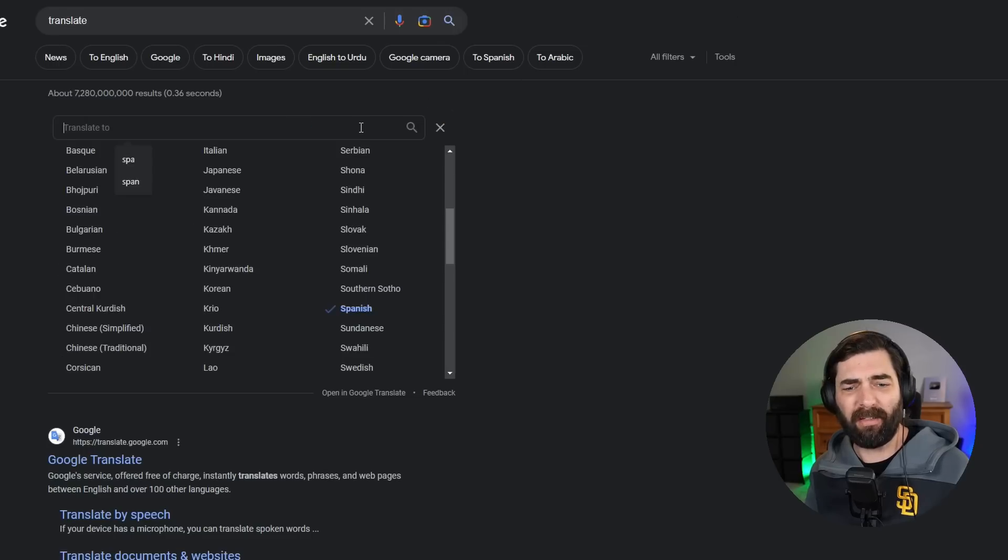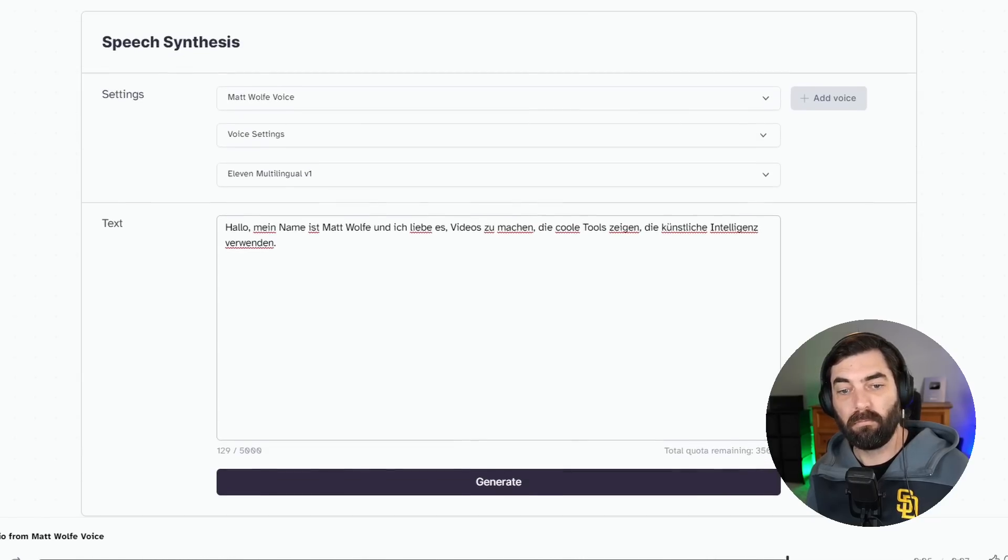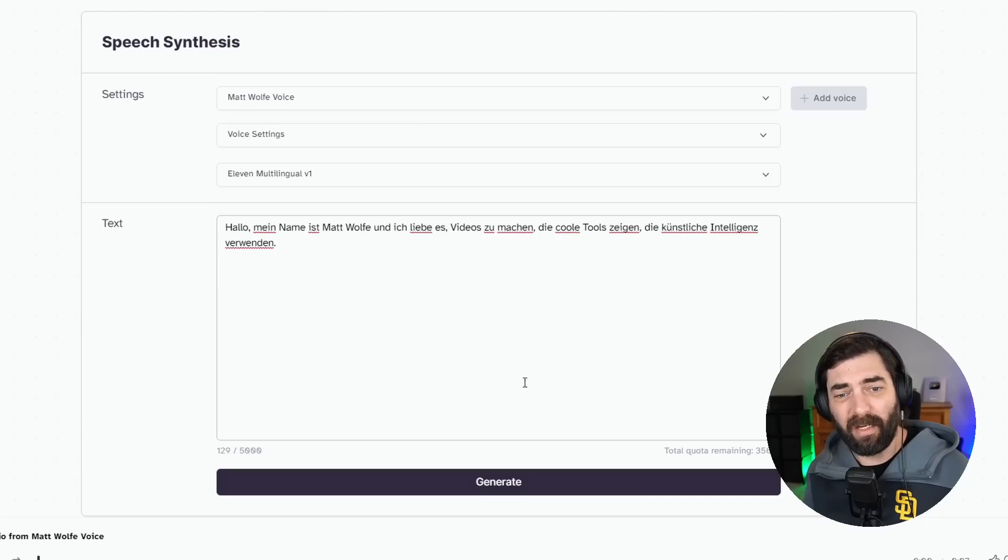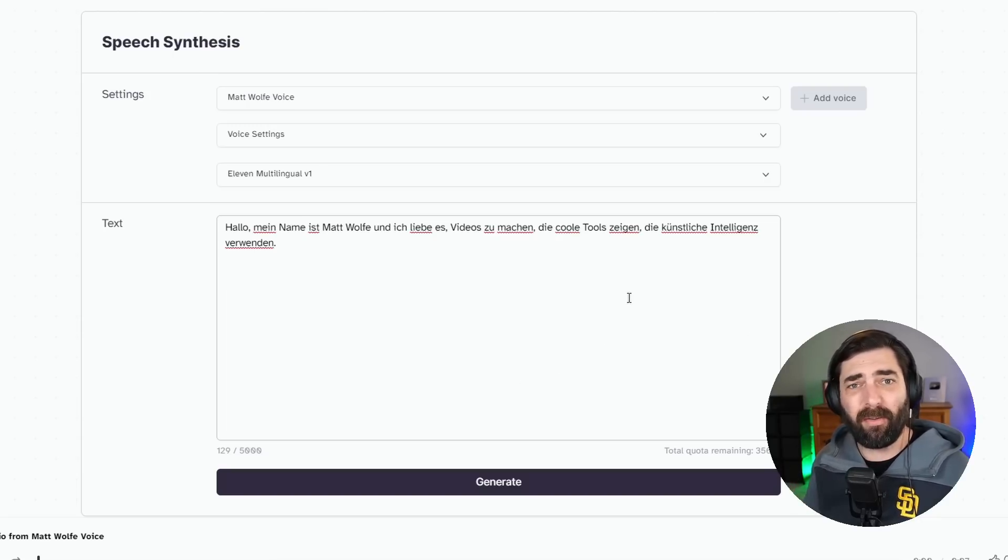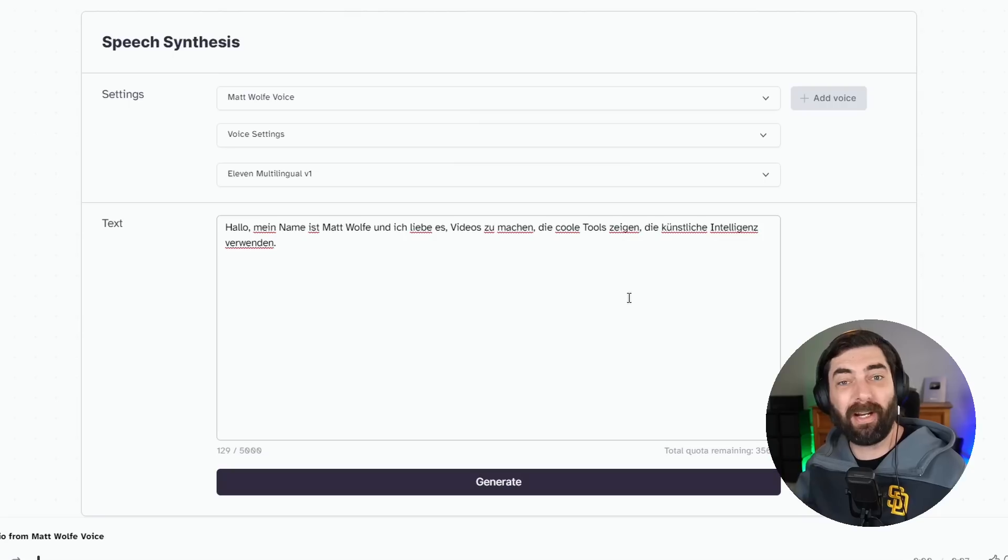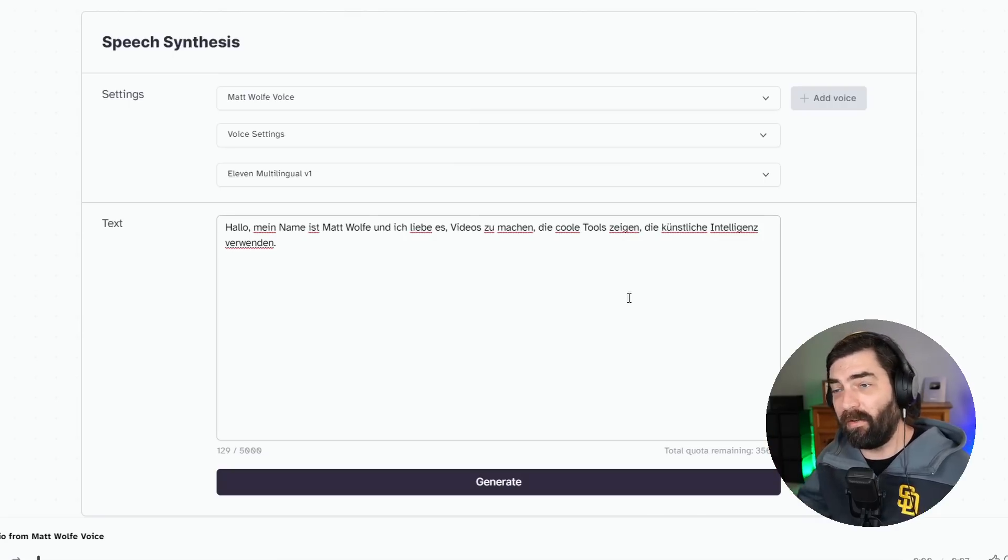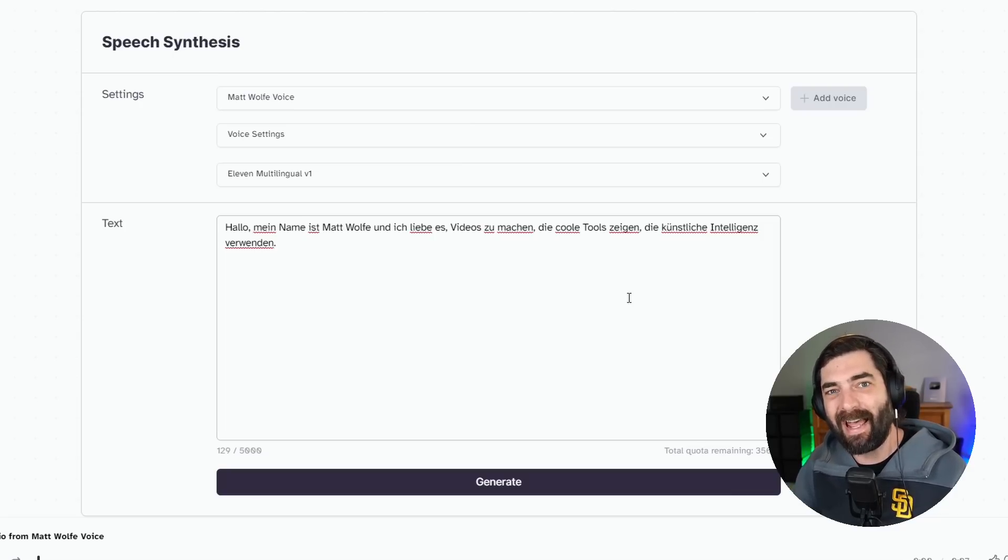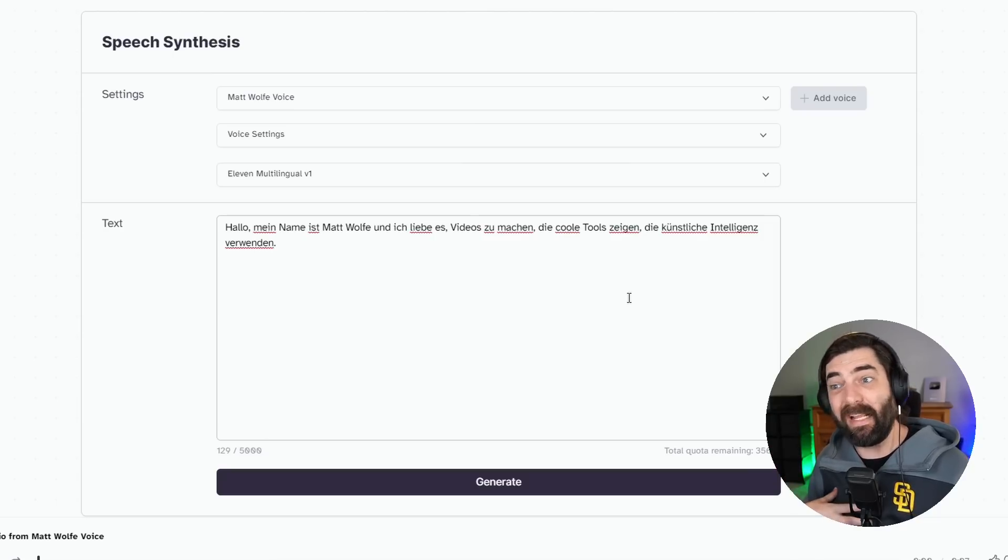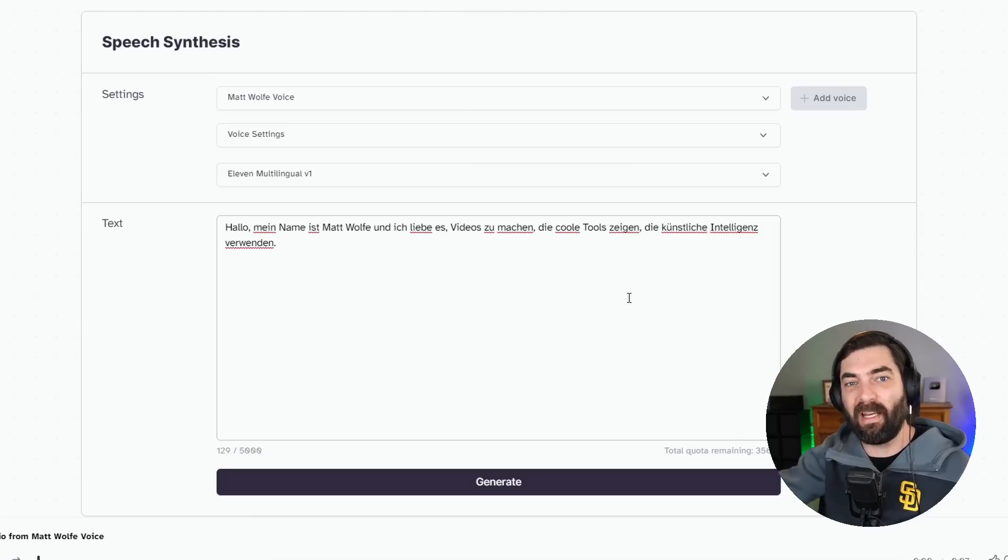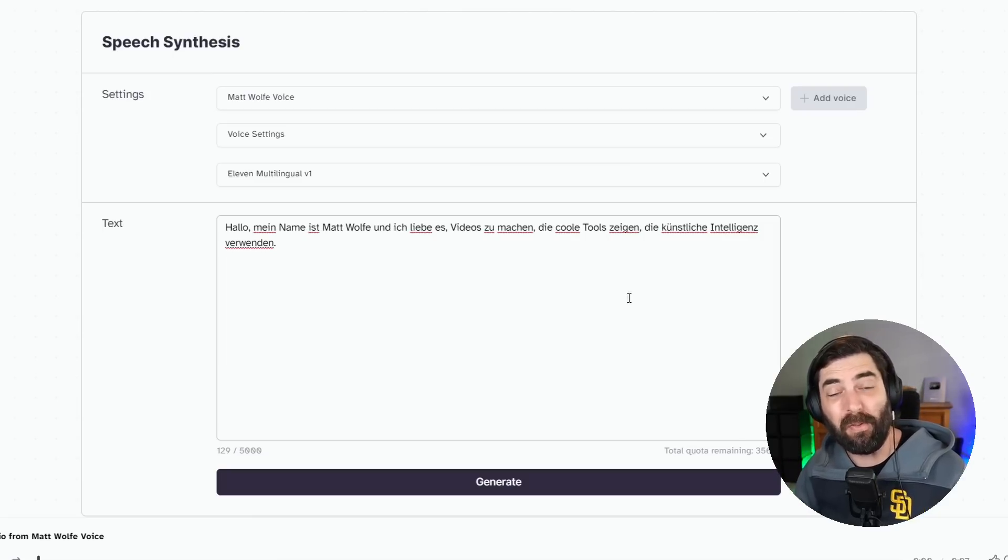Now let's translate it to German. Hallo, mein Name ist Matt Wolfe, und ich liebe es, videos zu machen, die coole Tools zeigen, die künstliche Intelligenz verwenden. Now I have no idea if that translation was correct or not. I'm assuming it was fairly okay. I just find it interesting that I can speak in my voice now in other languages, and so I can do things like make YouTube videos that are completely in German that still sound like me. I can take the transcript of the entire video, paste the whole thing into a translator tool like Google Translate, take the translation, pull it into 11Labs, and then export the audio file of me speaking the whole video in German, dub it over my existing video, and now I have an entire video of me speaking it in German. So probably something I'll test out in the future.